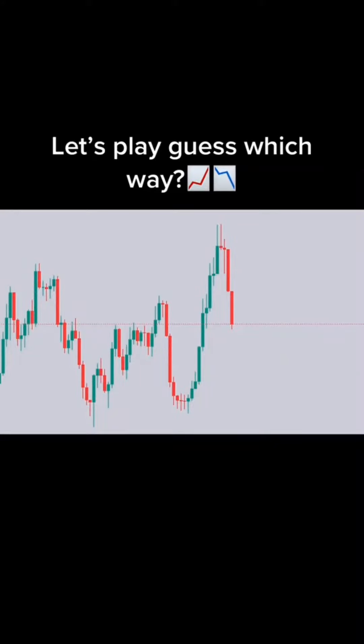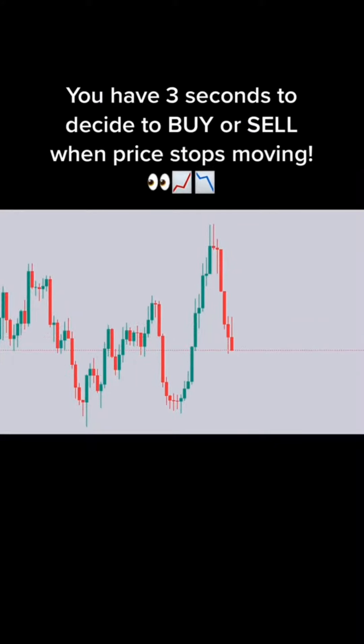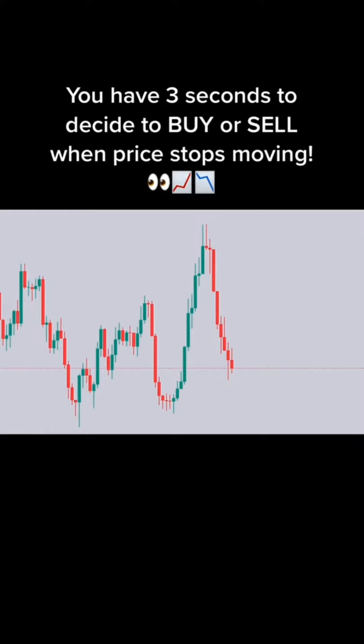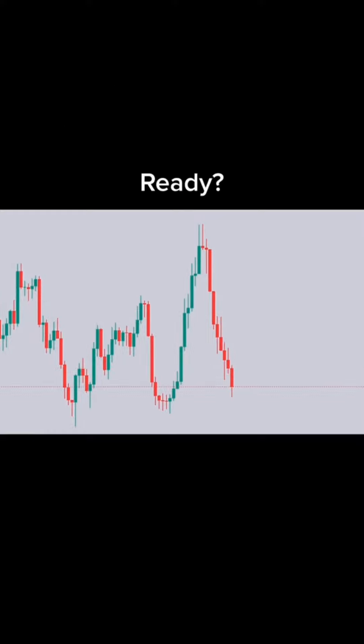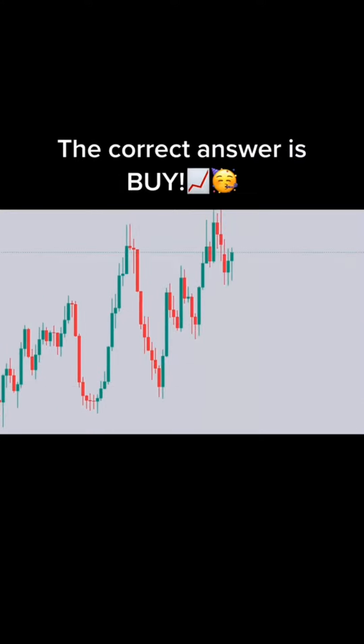Let's play guess which way. You have 3 seconds to decide to buy or sell when price stops moving. Ready? 3, 2, 1. Buy or sell? The correct answer is buy.